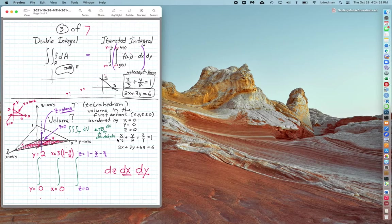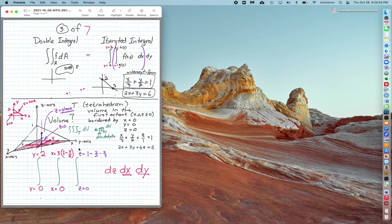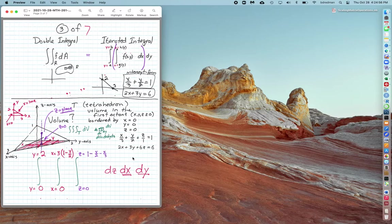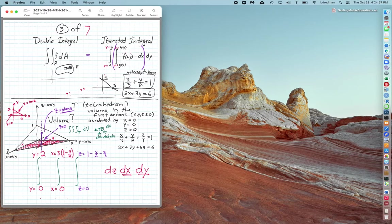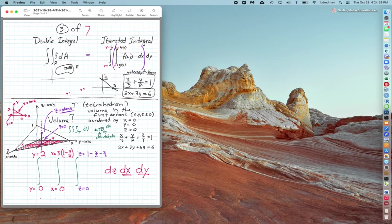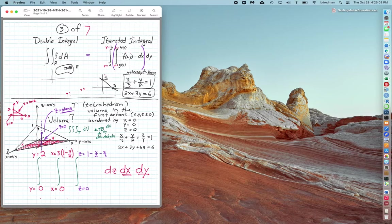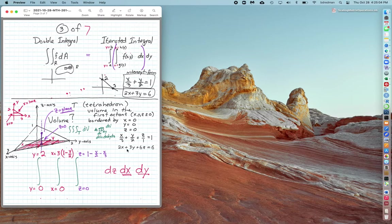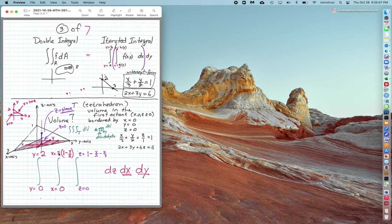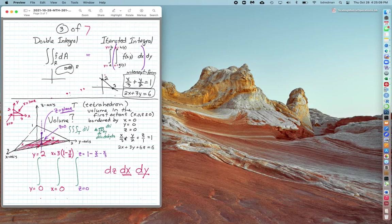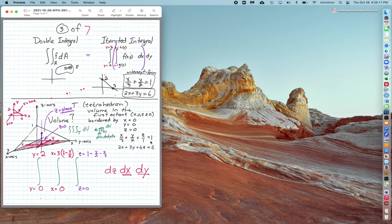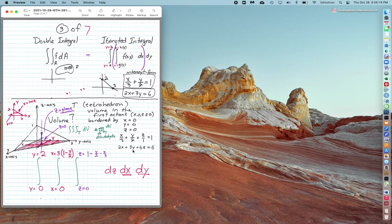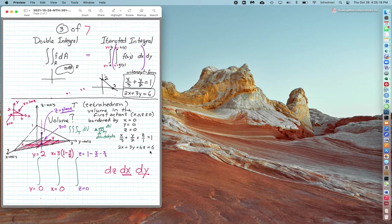So we're going to do a simple example here where we take the volume of a tetrahedron, and the volume of a tetrahedron with vertices at 3, 2, and 1. The plane that describes the roof of this tetrahedron house is x over 3 plus y over 2 plus z over 1 equals 1, or 2x plus 3y plus 6z equals 6.